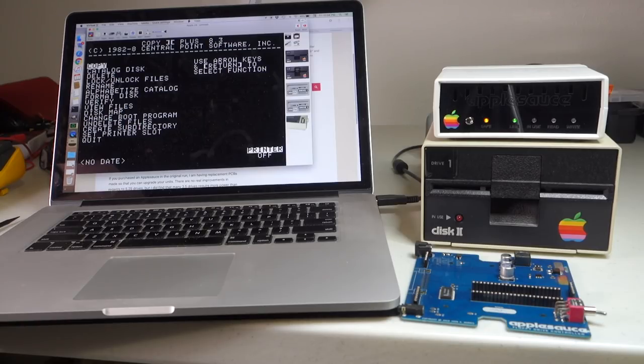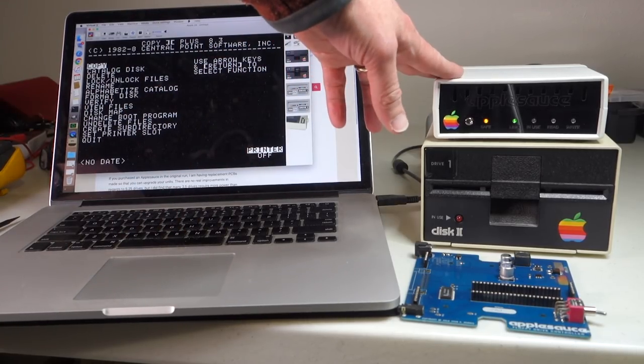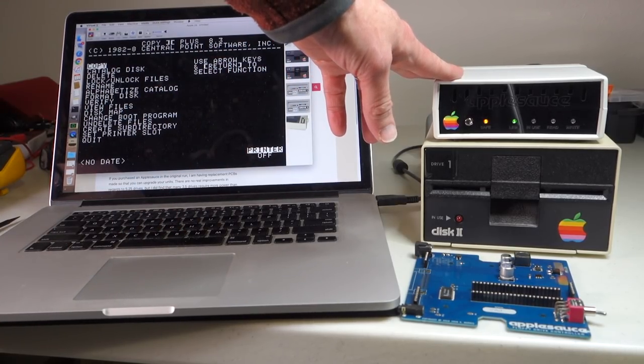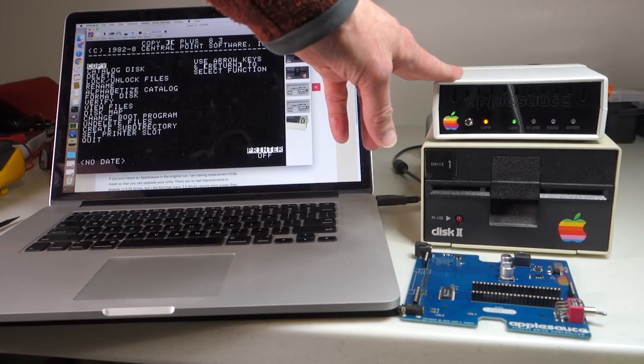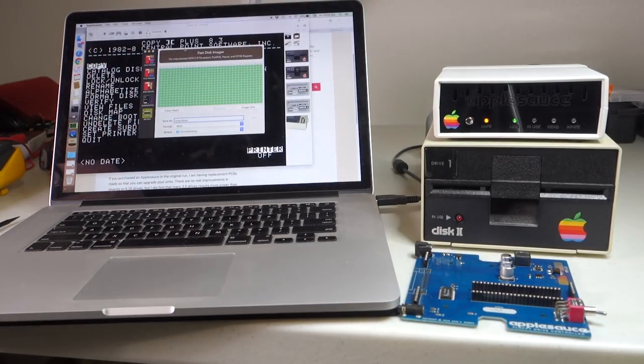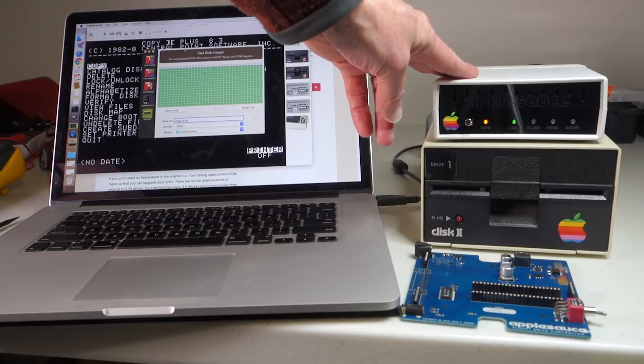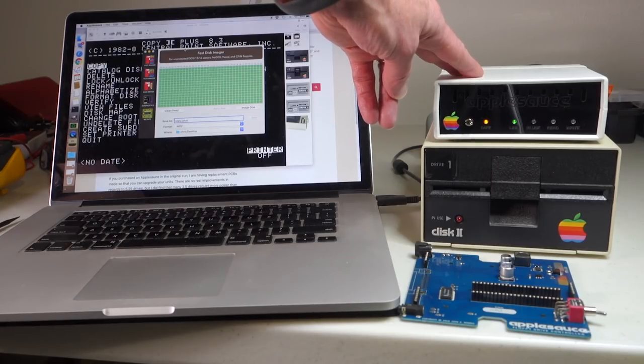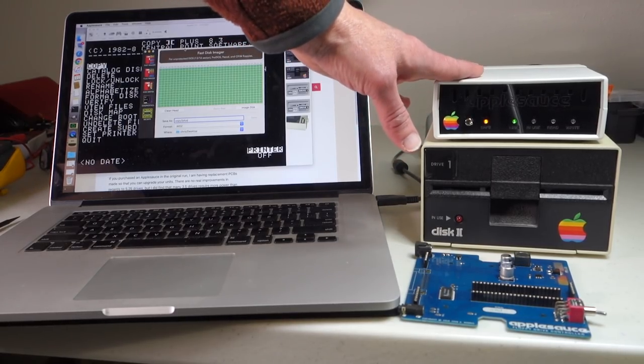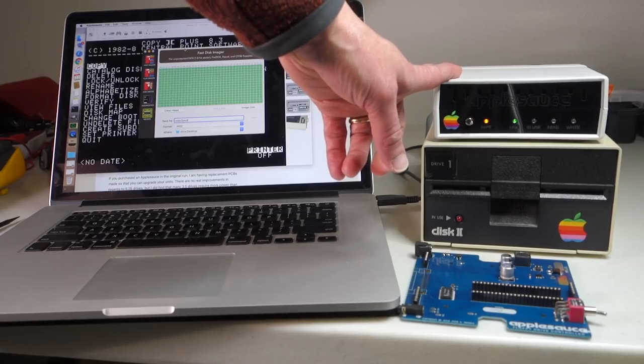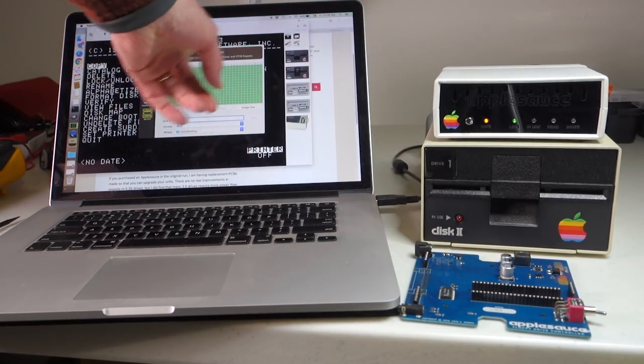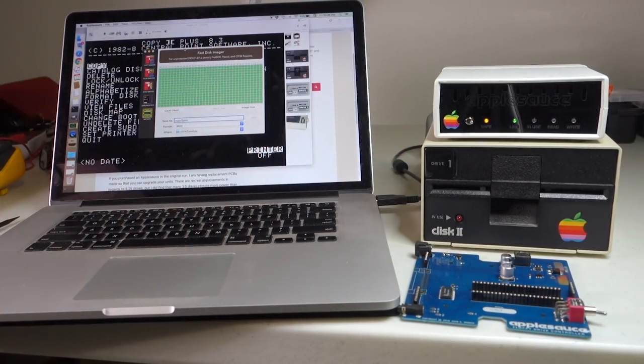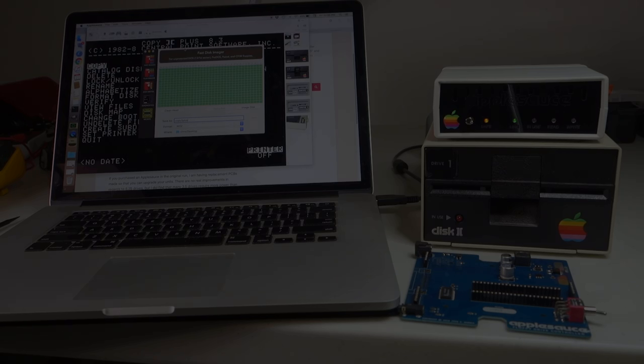So I'd highly recommend if you already have an Applesauce definitely go ahead and get the upgrade to the board. It's only $20. If you don't have an Applesauce unit yet I would recommend getting one. If you have a bunch of floppies or you have some copy protected floppies it's definitely worth getting an Applesauce. As you can see it's really fast to image disks and you can also image at the flux level in case you want to preserve something at that level.